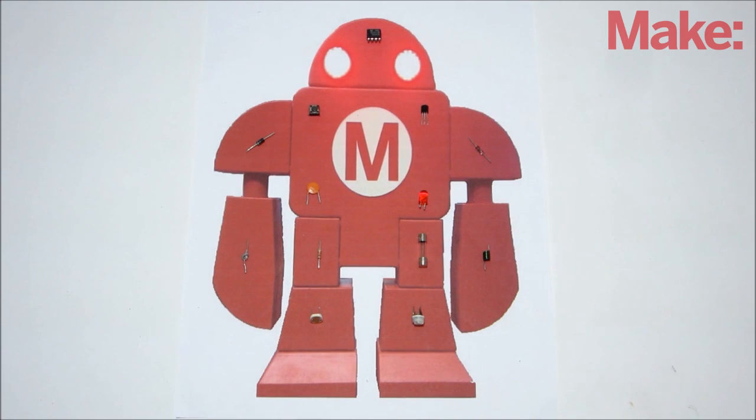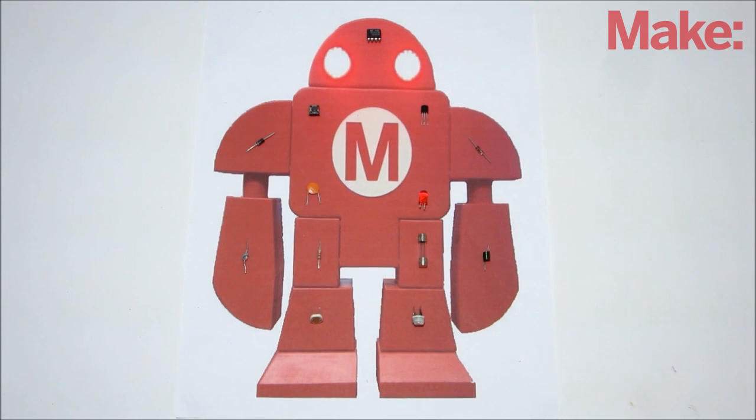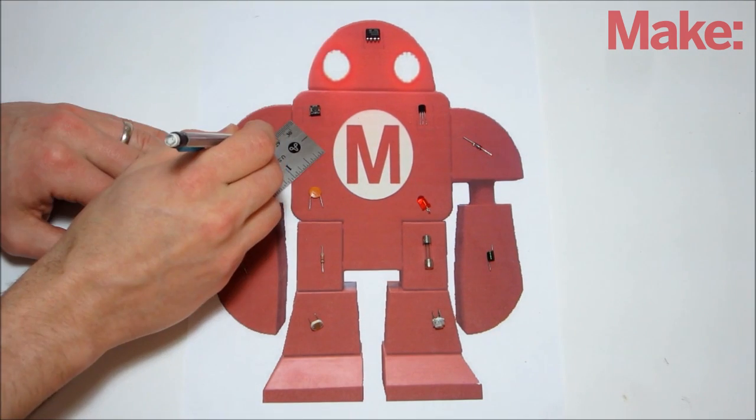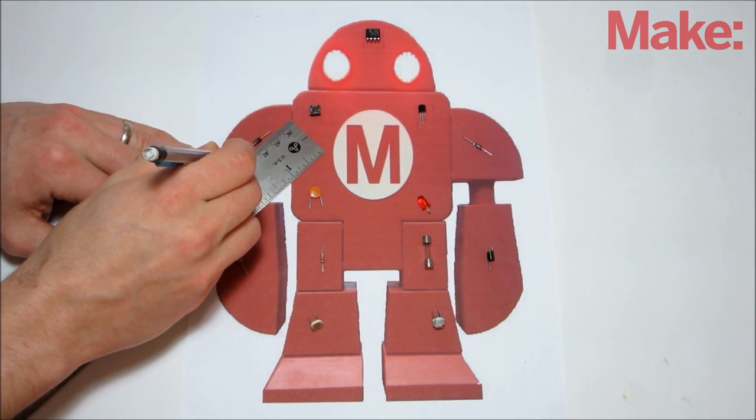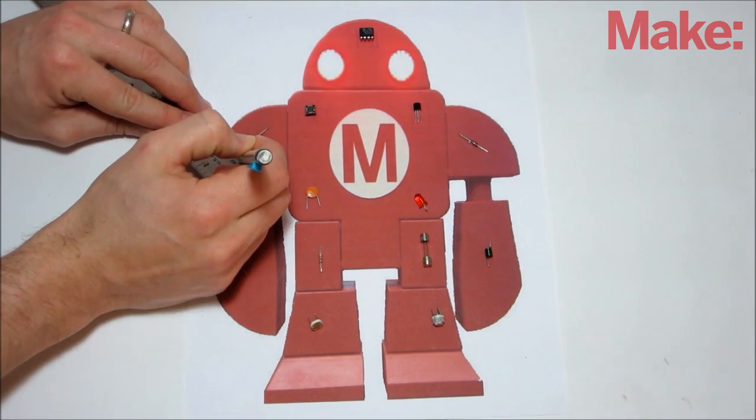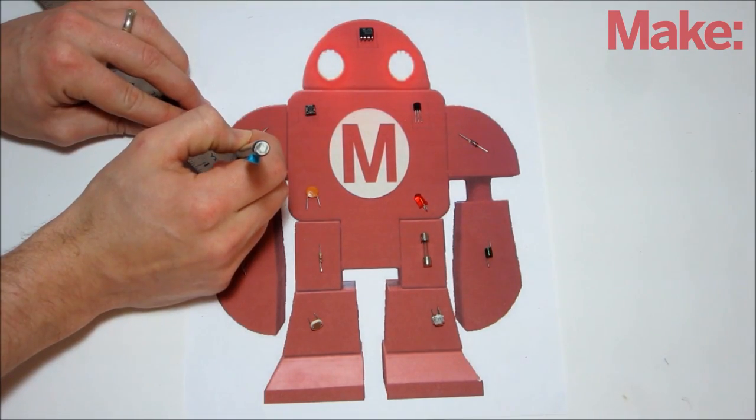Position all the pieces where you want them to be located on the character. Then using a pencil, draw an outline around each of the individual pieces. Make sure the outline is at least a quarter inch wider than the piece on all sides.